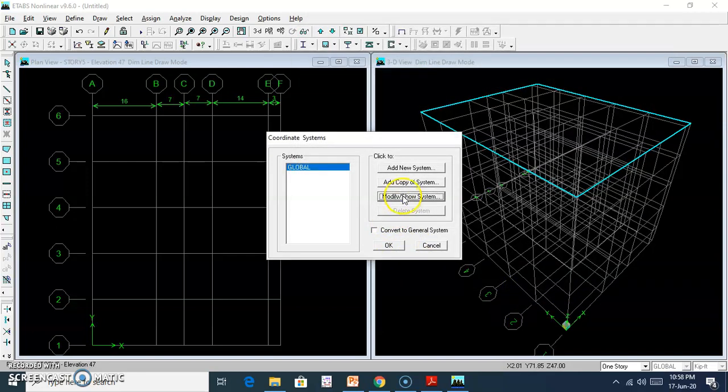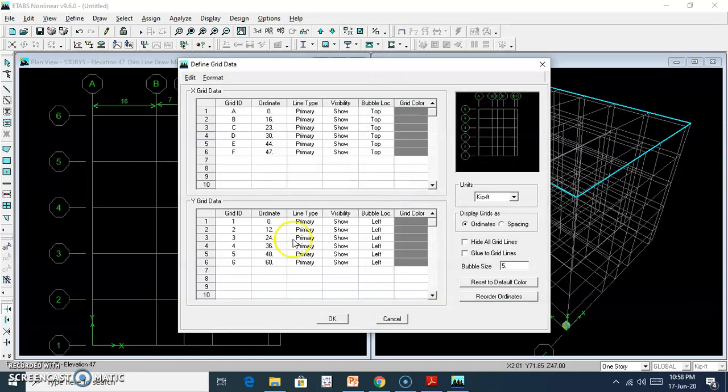I need to use the spacing option. There is a spacing option available.